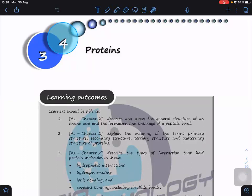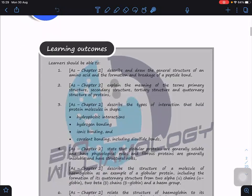For these topics we're going to look at proteins, particularly in terms of the monomer, which is amino acids, and how we form a dipeptide. First we need to describe and draw the general structure of one amino acid, and we have to know how to form and break the peptide bond. When you form peptide bonds we use the condensation process, and when you break peptide bonds we use hydrolysis. This will be our focus for today.